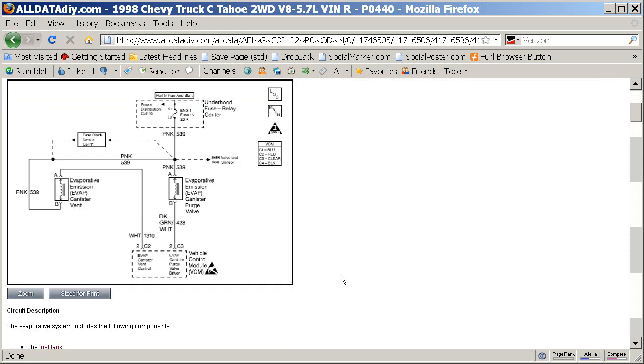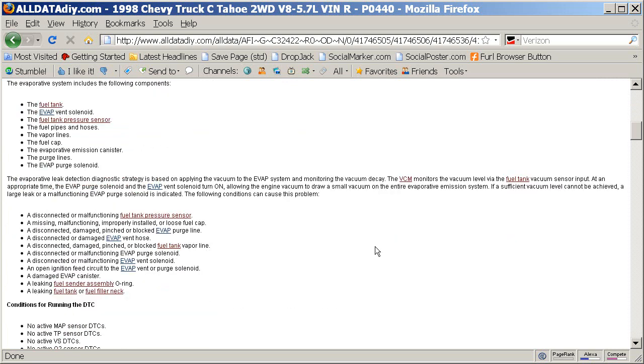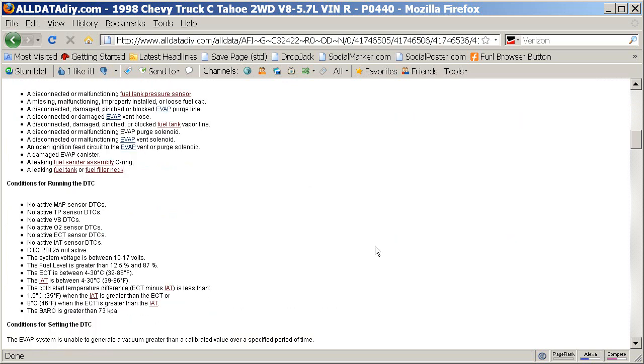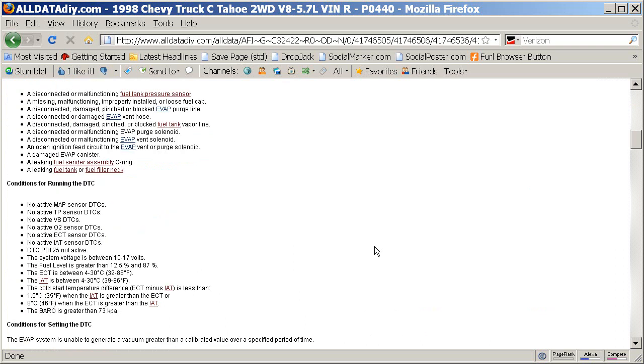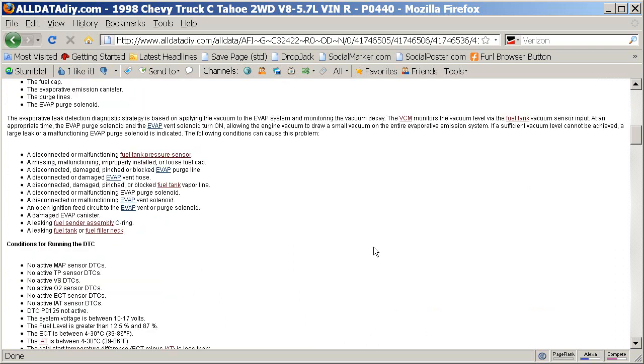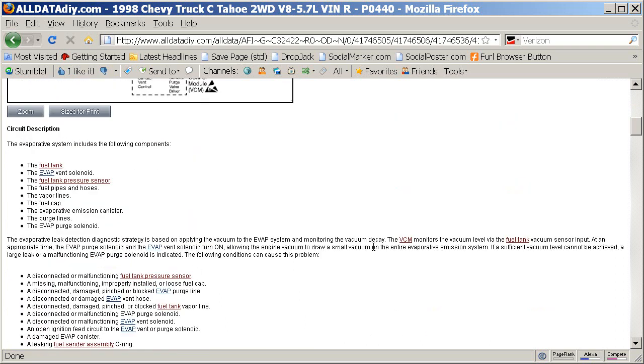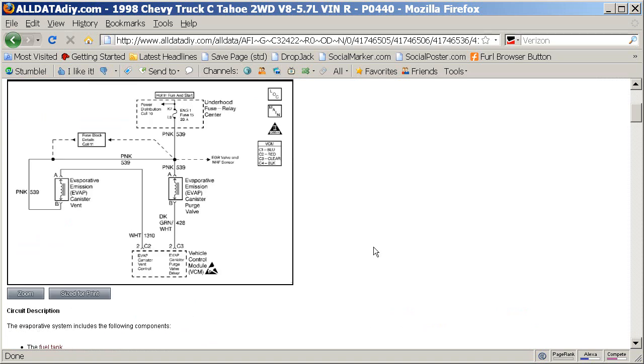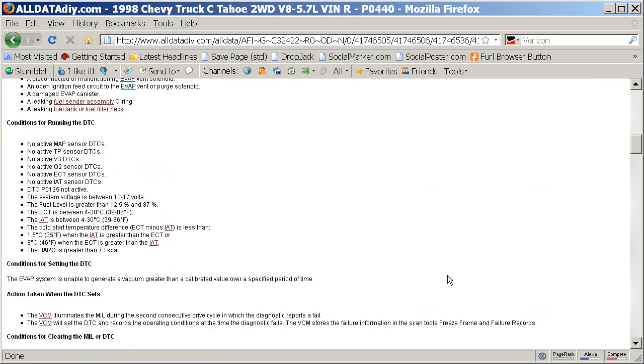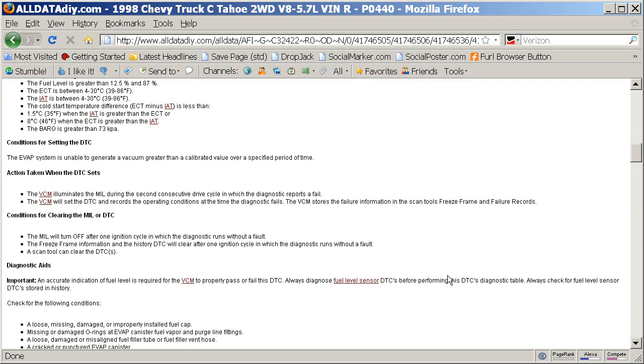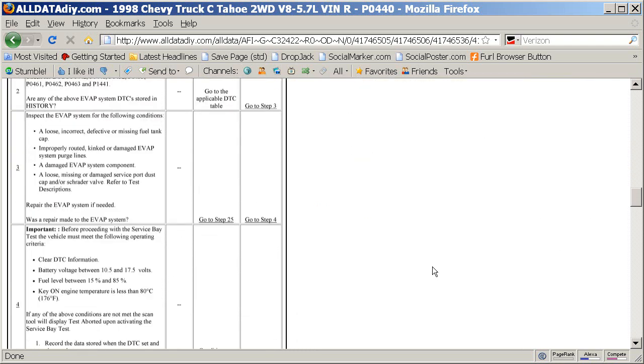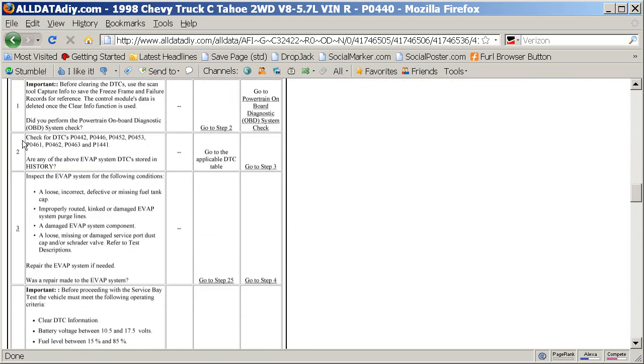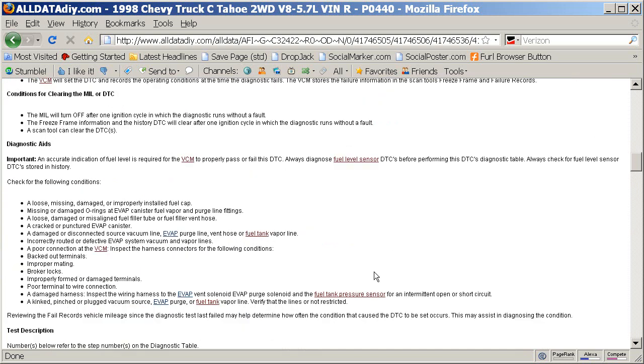A couple of other people had mentioned that a gas cap is not the only thing that will set that code and that is correct. I will agree with them that there are a bunch of other things that will also set this code. And I showed you on the last video that they have a diagnostic chart that you can go ahead and follow this step-by-step guide and it will lead you exactly to what the failure is.